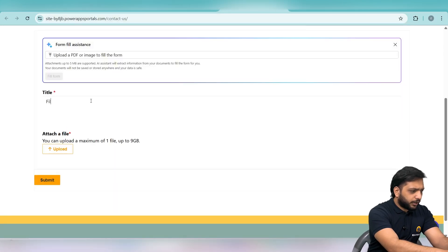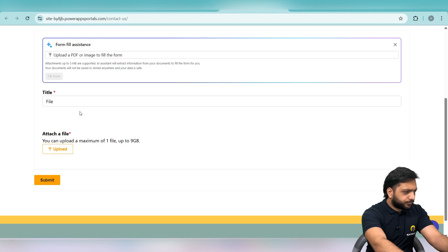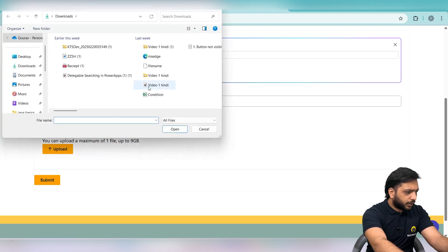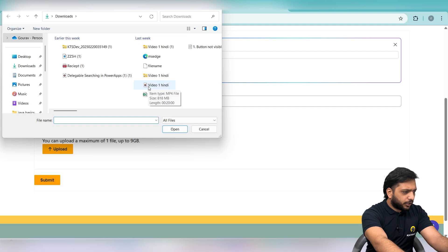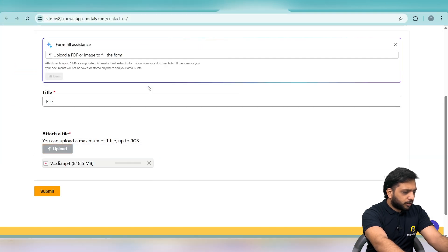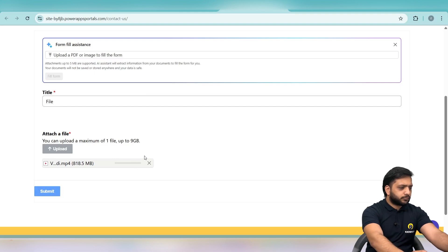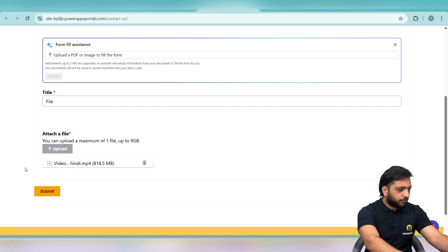In the Title field I will write 'file', then upload a huge file. As you can see, this is a video of size 818 MB. I will upload this file and wait for it to complete. Here you can see our video has been uploaded successfully without any session timeout or failure.